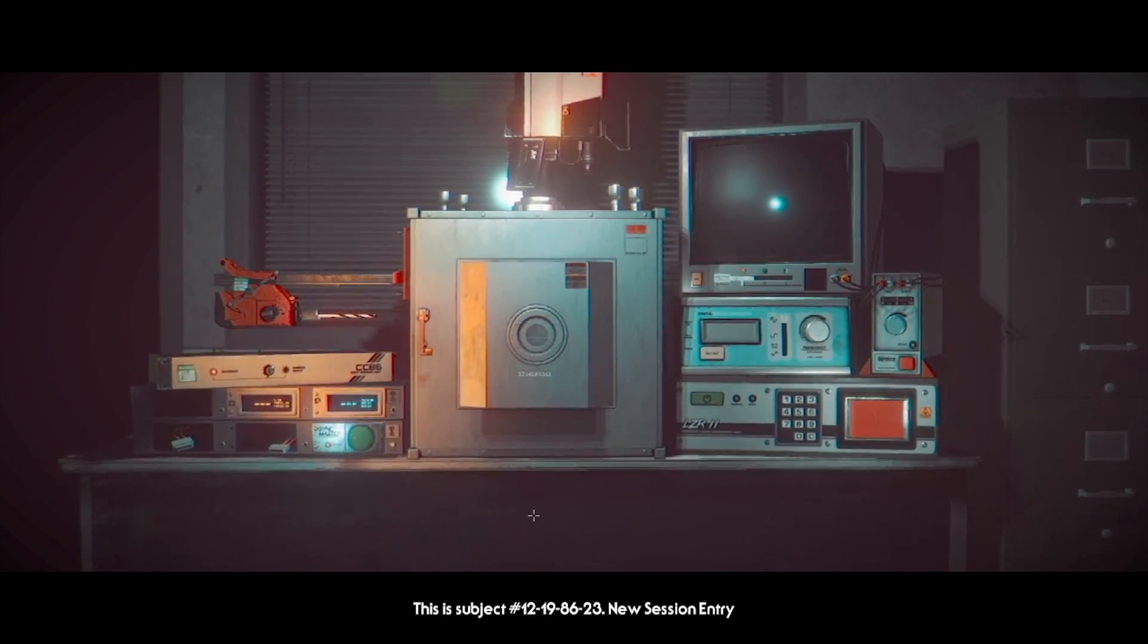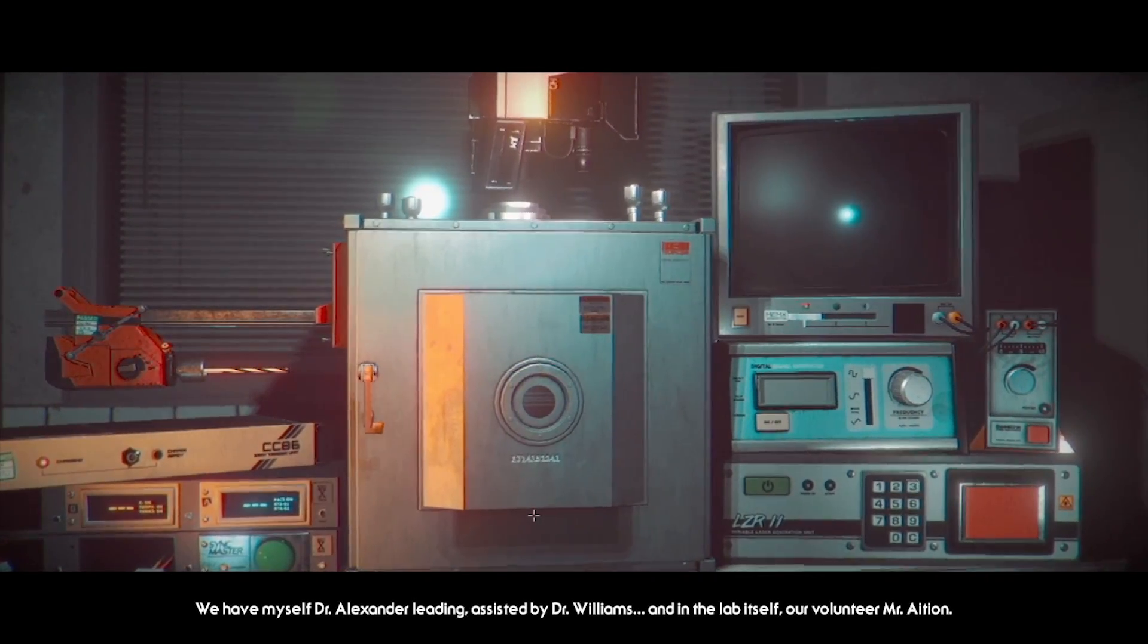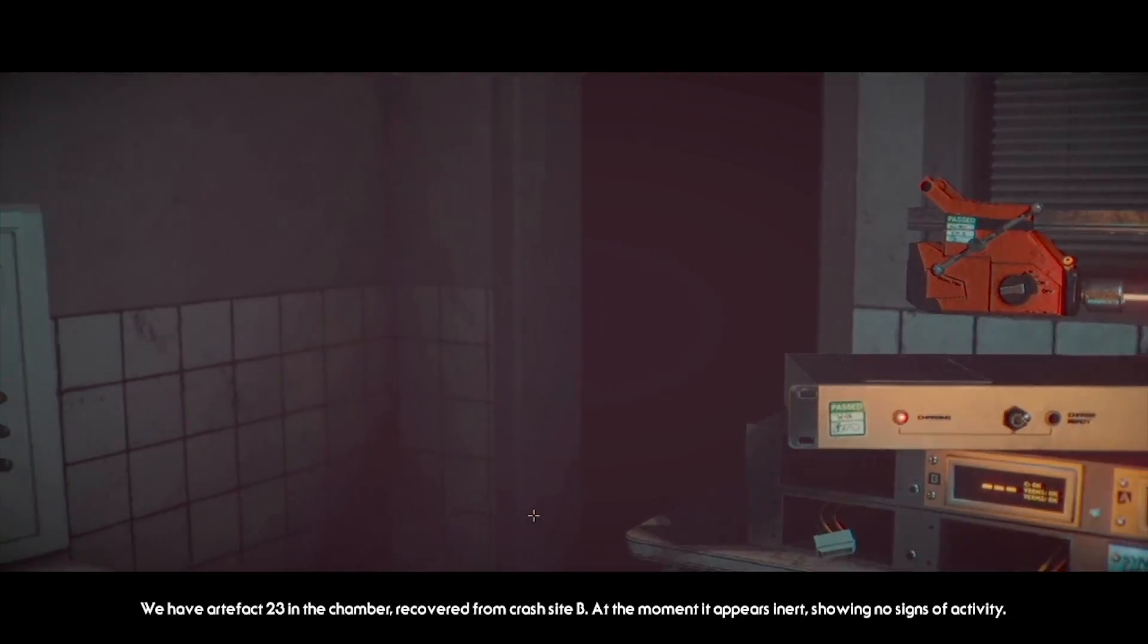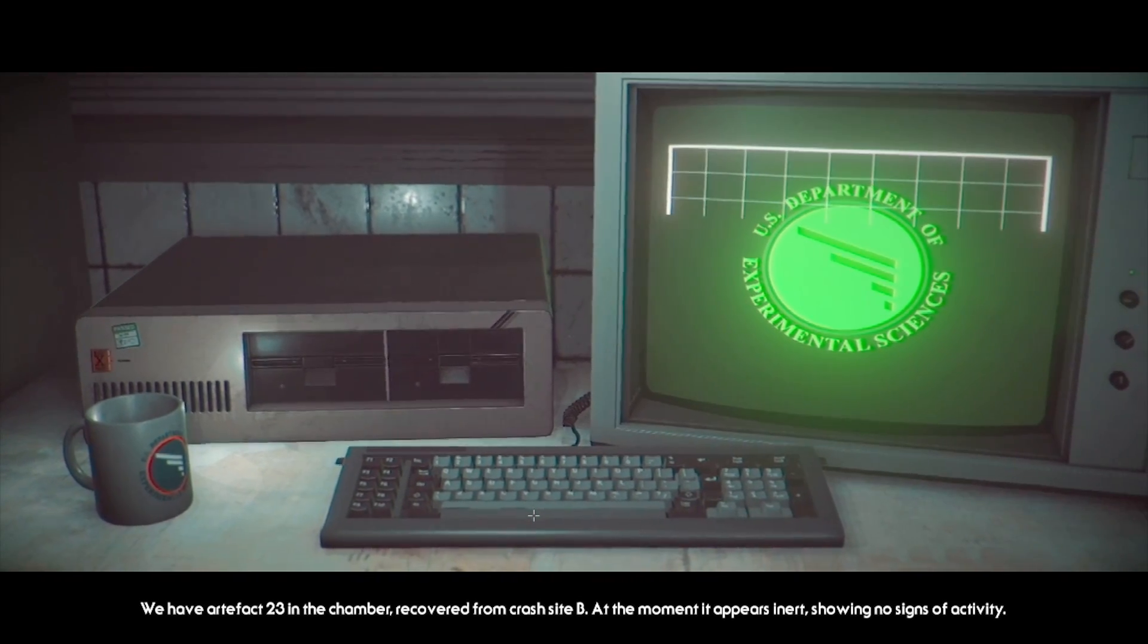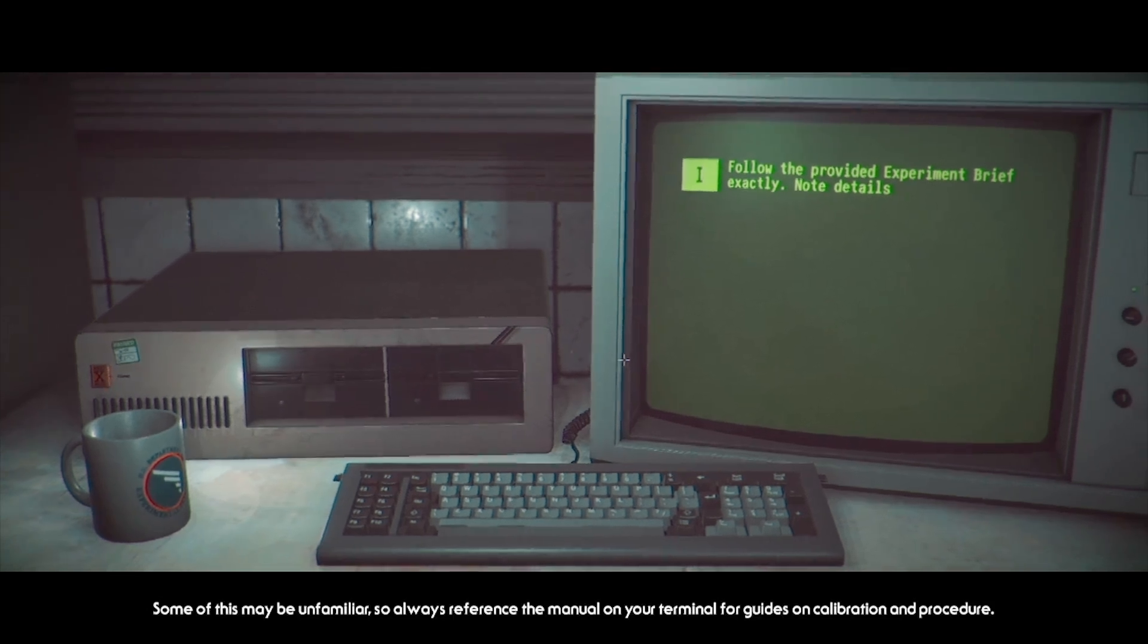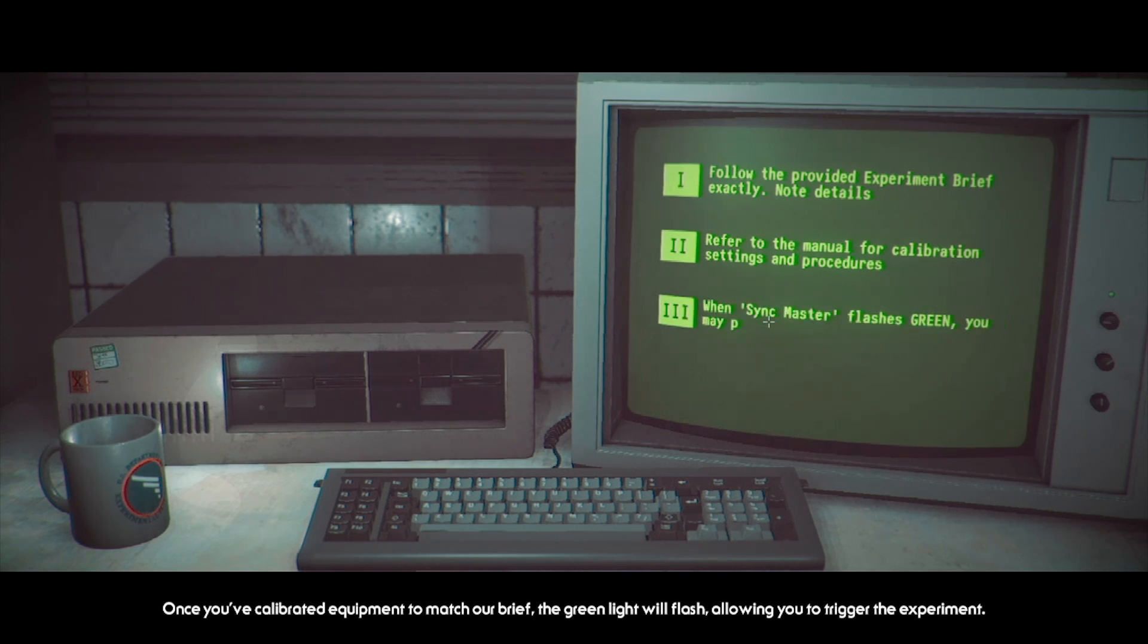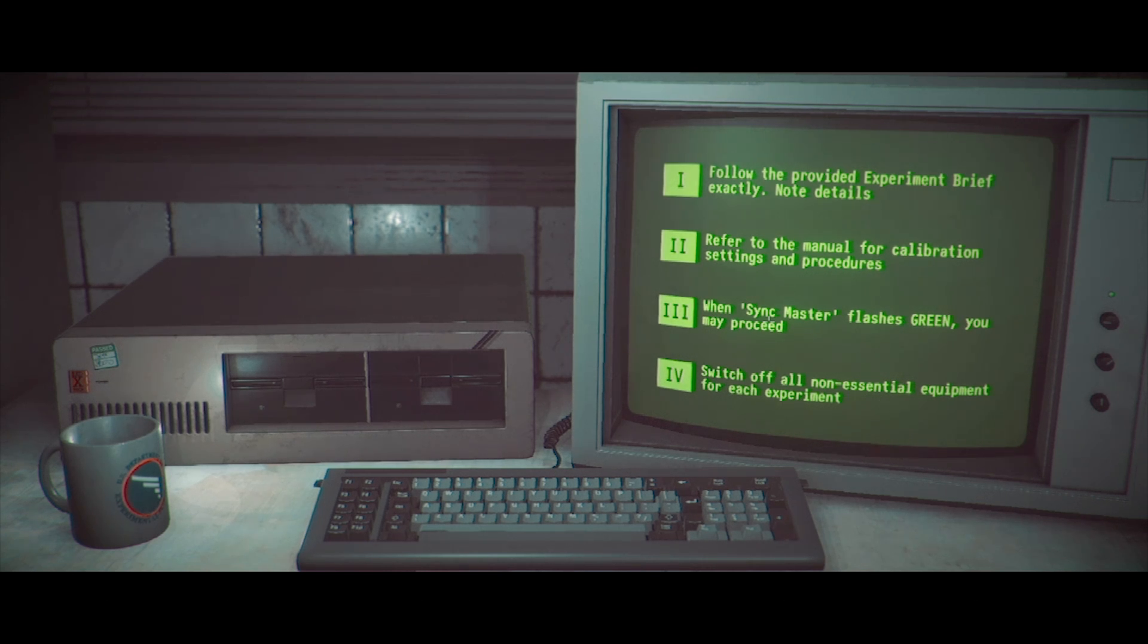12-19-86-23. New session entry. Gonna write that down. We have myself, Dr. Alexander Leading, assisted by Dr. Williams, and in The Lab itself, our volunteer, Mr. Asian. We have part of bank 23 in the chamber, recovered from crash site B. At the moment, it appears inert, showing no signs of activity. Mr. Asian, instructions for each stage will come through to your terminal, and we need you to follow them exactly.